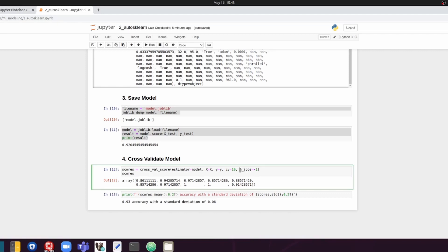And also I'm setting the N jobs, number of jobs, to be minus 1 so that by doing the cross-validation, we are actually going to use all the available CPU cores, which makes things faster if you do have a multi-core CPU. So that is everything. Thank you for watching. I'll see you soon.